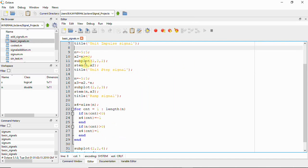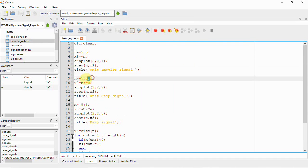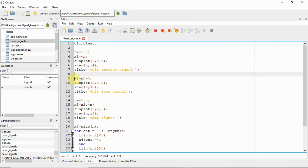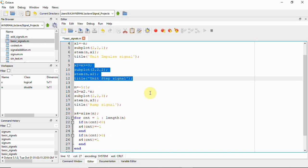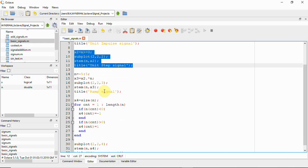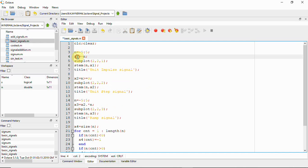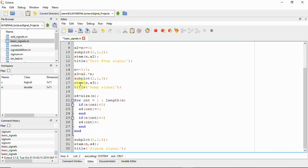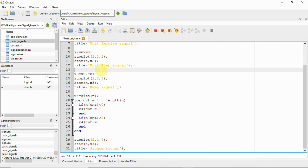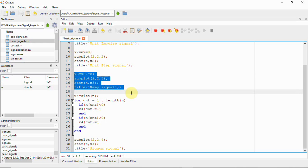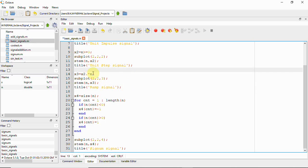Similarly, I have generated graphs for all four signals. The first is the unit impulse signal. Using the same n — so I don't need to redefine it — we have the unit step signal. I've labeled them x1, x2, x3, and x4. For x3, the n range is minus 5 to 5, and x2 is the ramp signal.